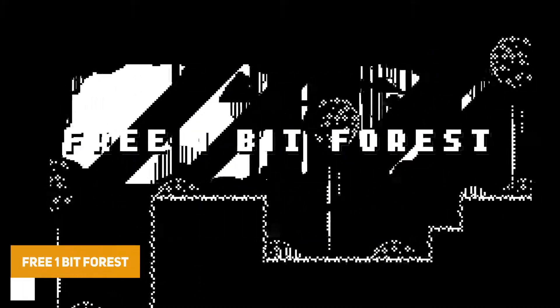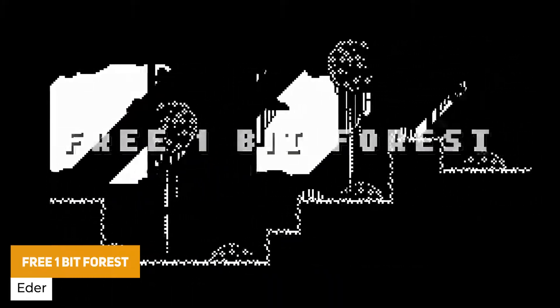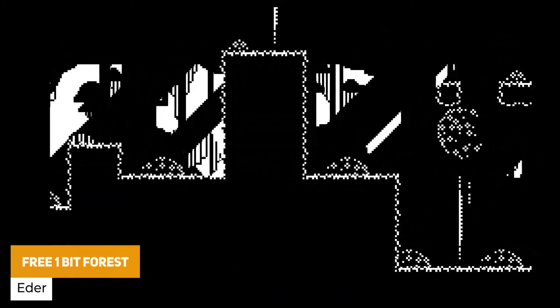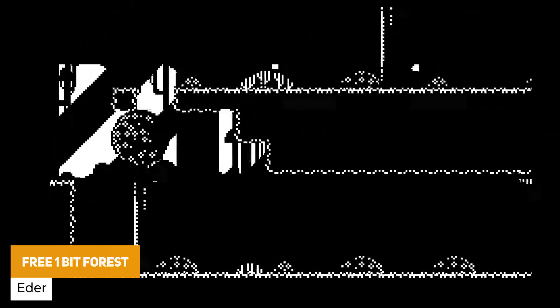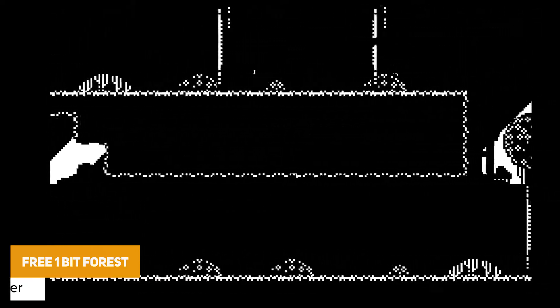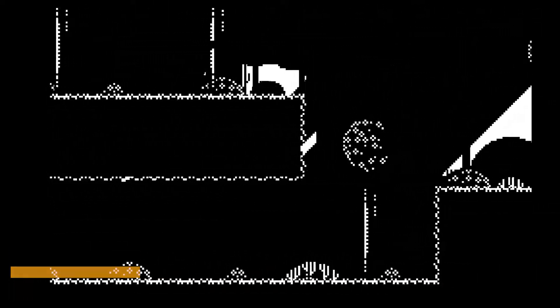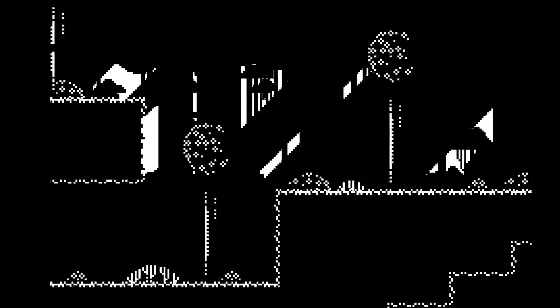The next one is the free one-bit forest and it's a 16 by 16 tileset and background of a forest in one bit for that very monochrome style.